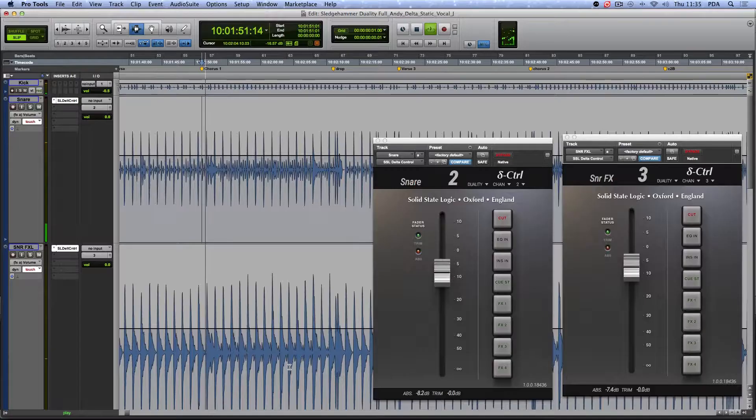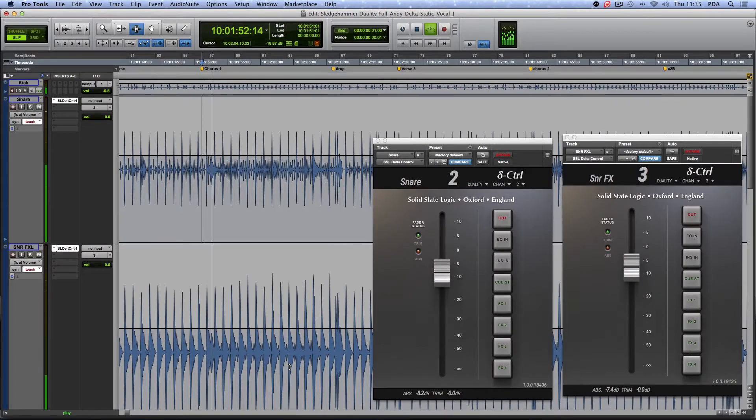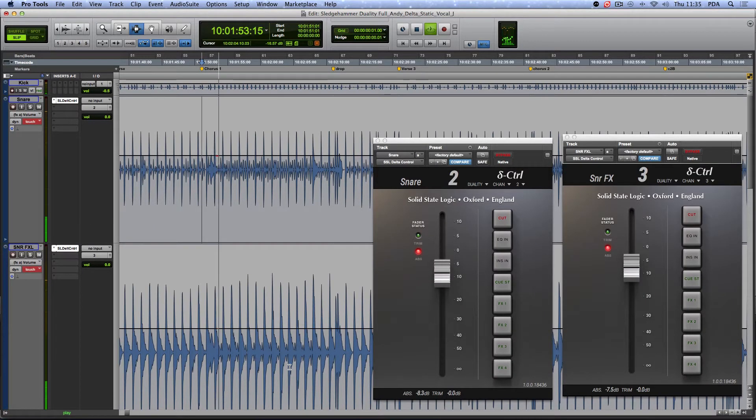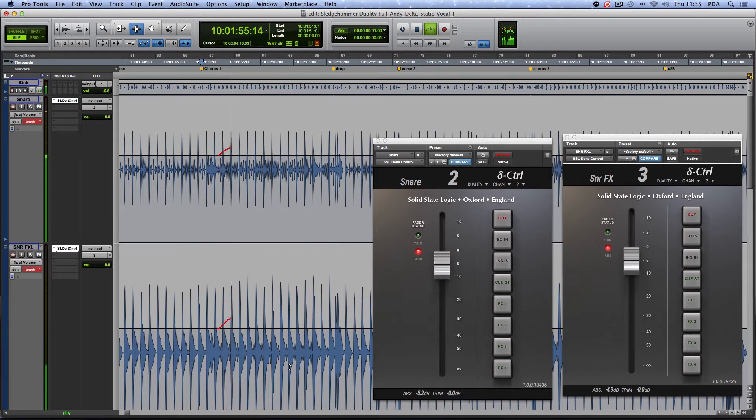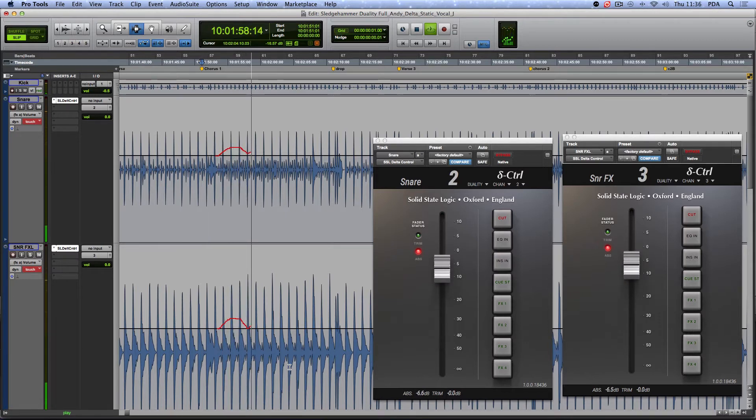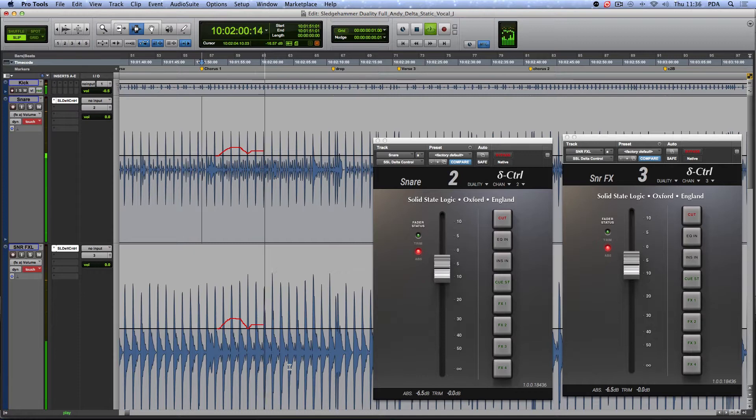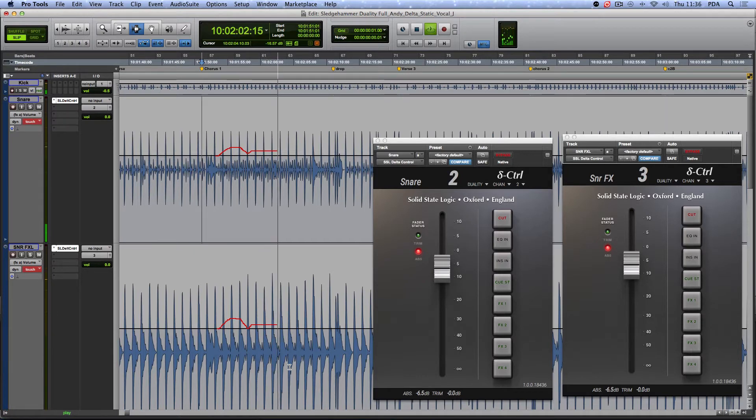The automation goes into write, and I adjust the levels as I hear them. By the end of the chorus, I have the levels where I want them. This would be the perfect time to make use of another classic console feature, Join.